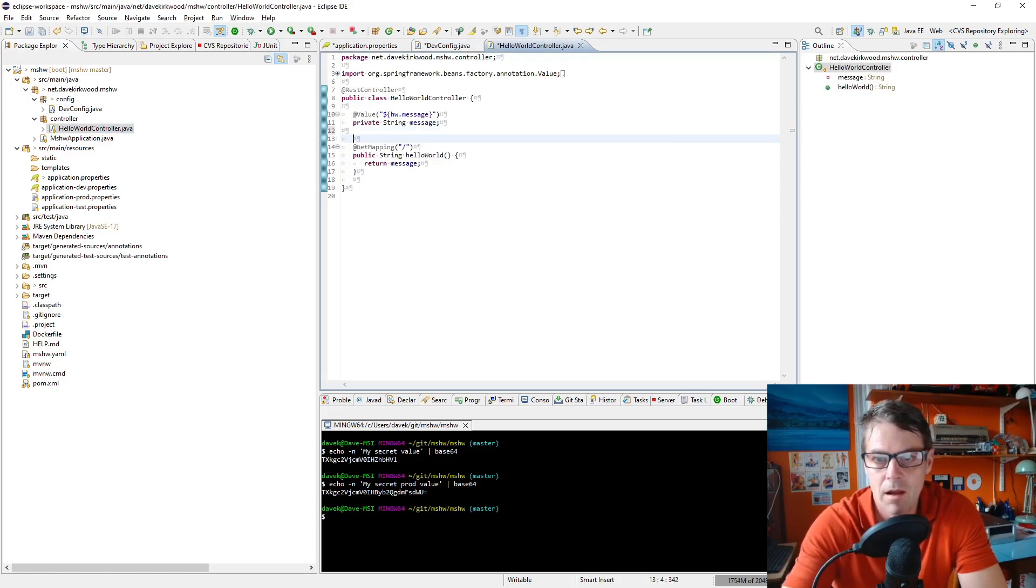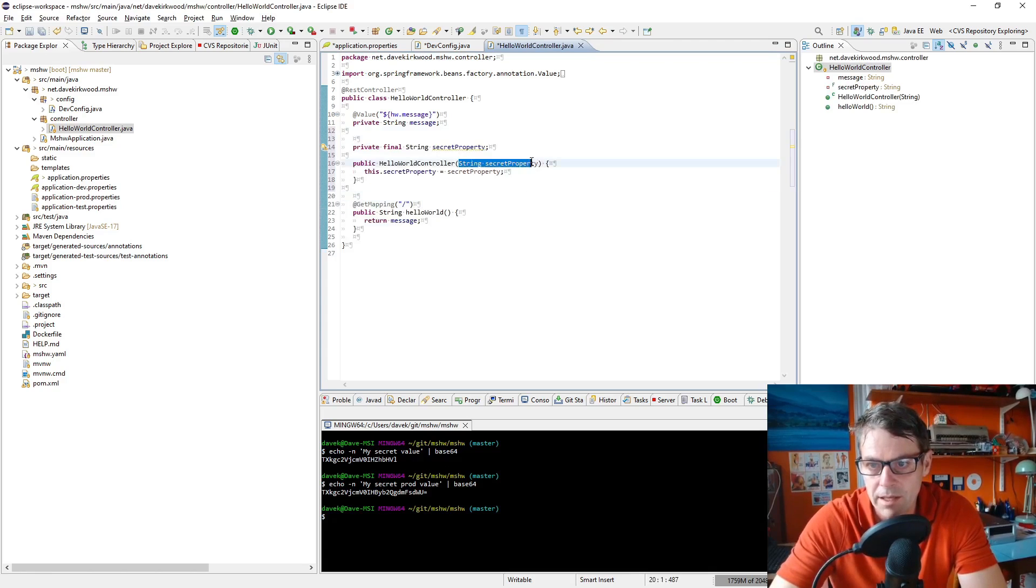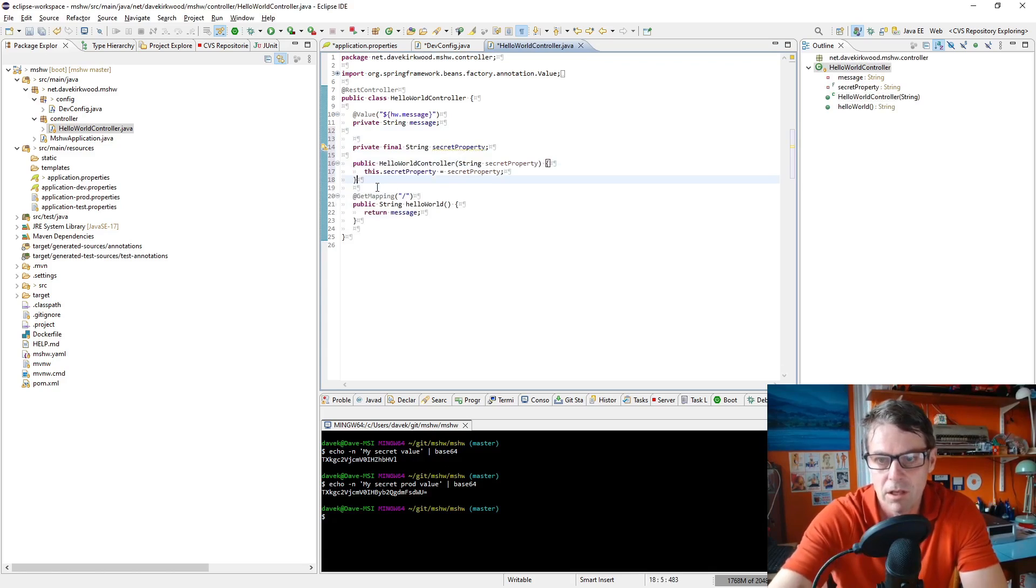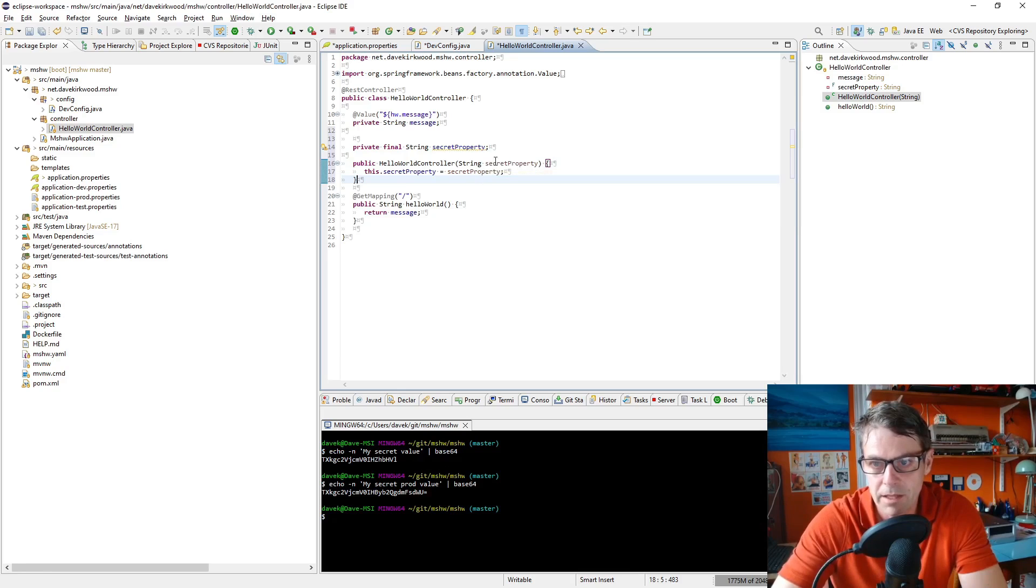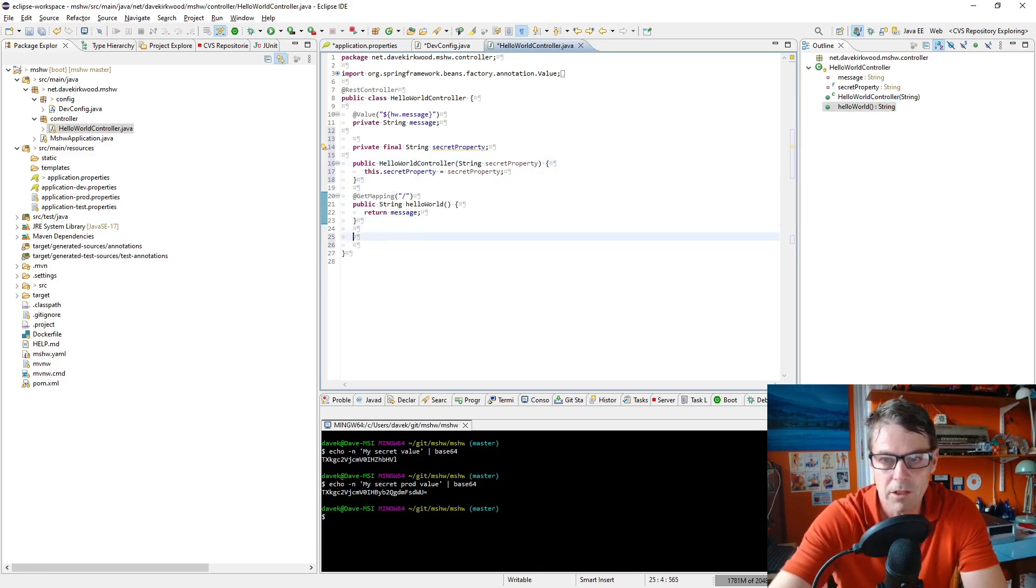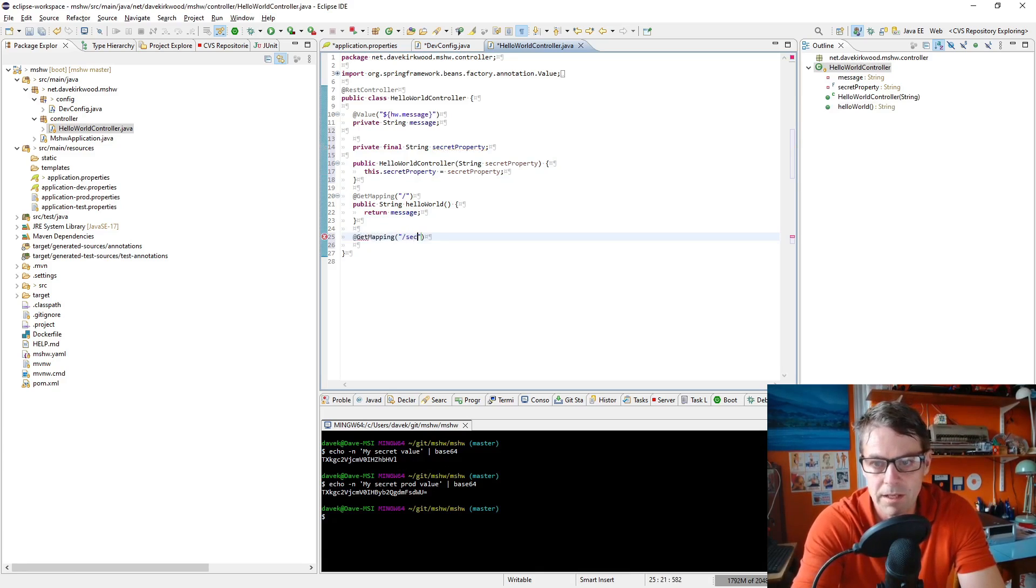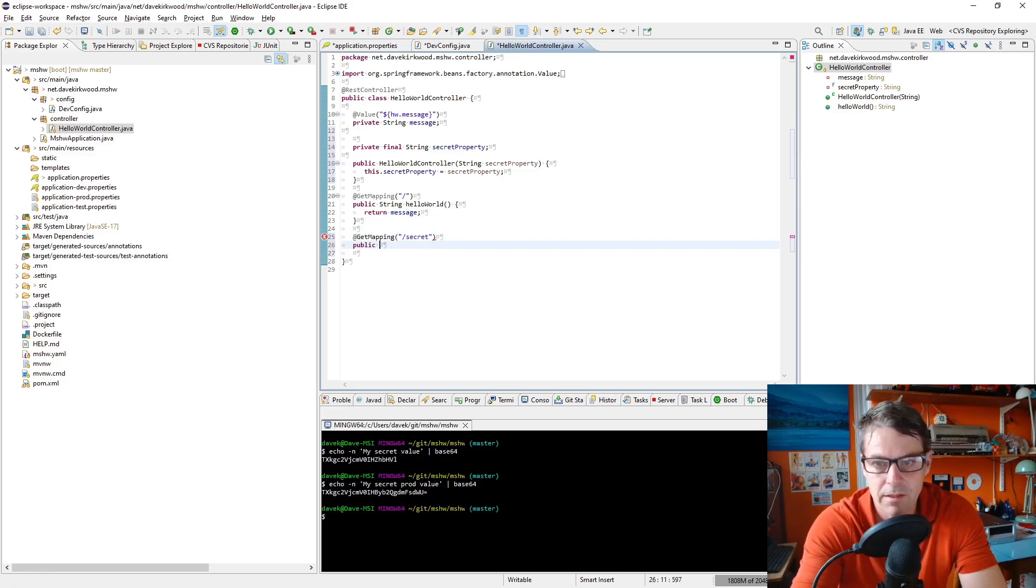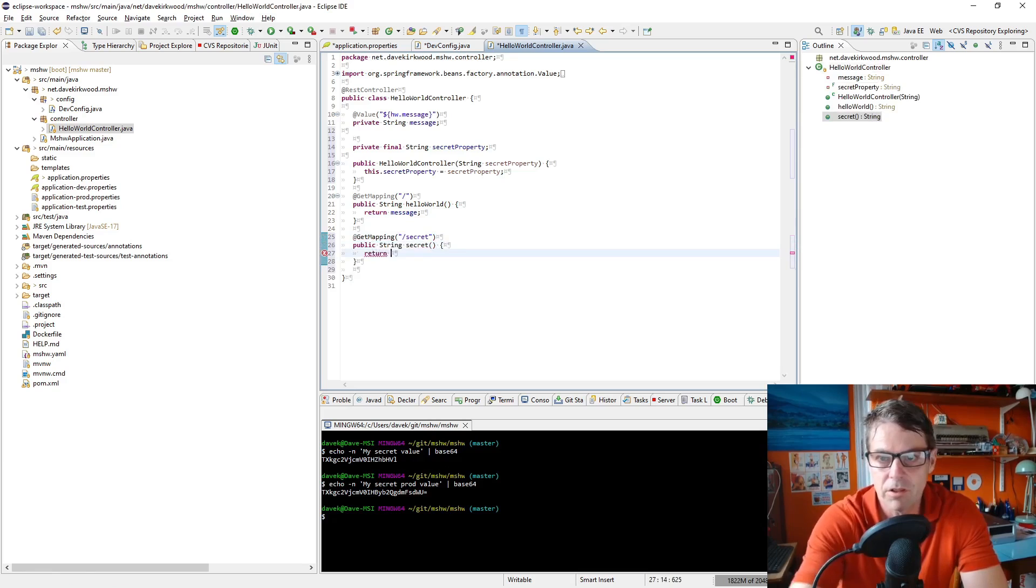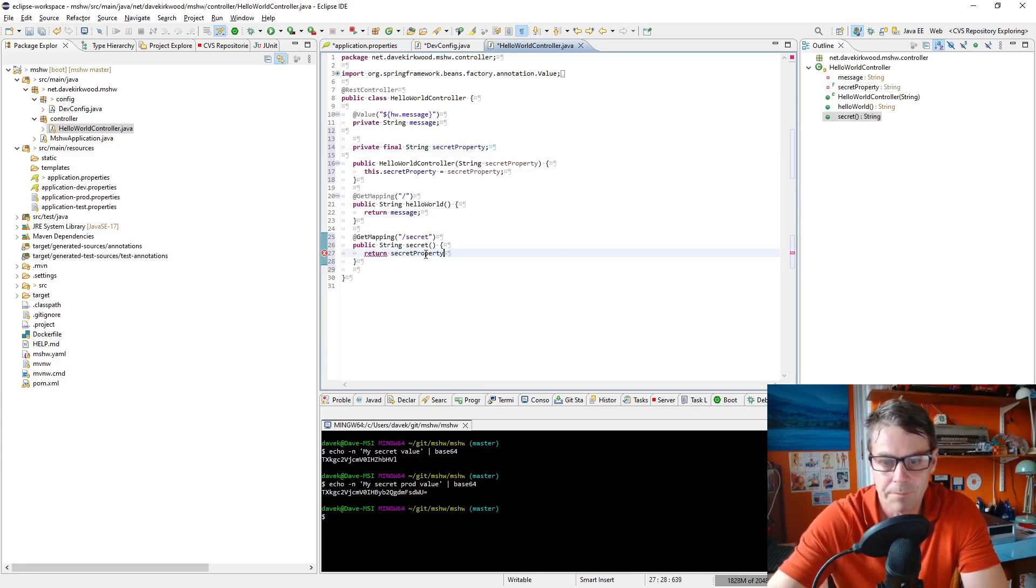Then I'm going to construct my controller to take in that secret property as its constructor. Spring Boot will automatically find as a bean to insert in there the secret property that's going to set it there, and then I'm going to make a new get mapping string at slash secret and I'll just call the method secret that's going to return secret property.